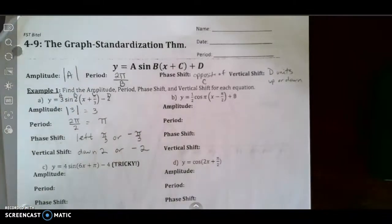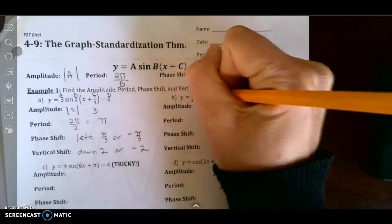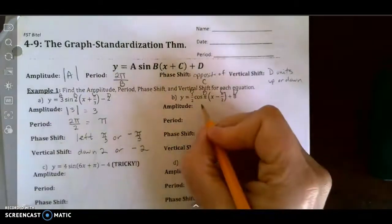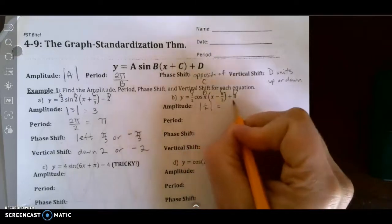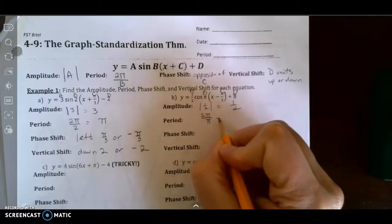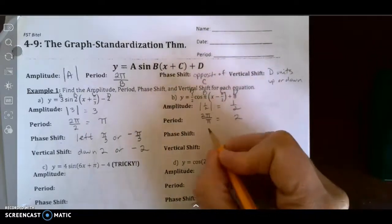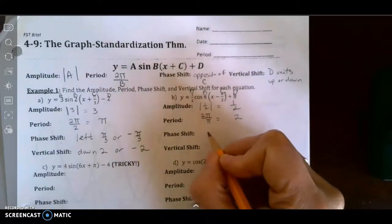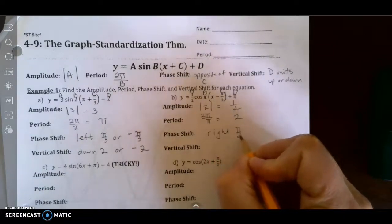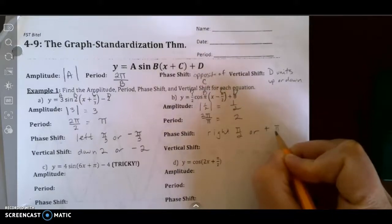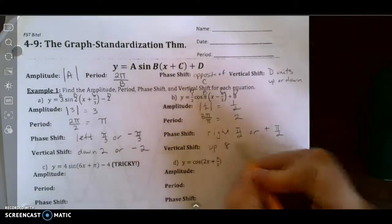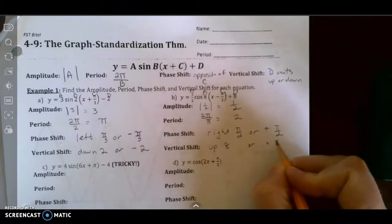Let's go to letter b. Again, this is a, b, c, and d. The amplitude is the absolute value of 1/2, which is 1/2. The period is 2π divided by π, so it's 2. The phase shift is going to be right π/2, or positive π/2. The vertical shift is up 8, or positive 8.